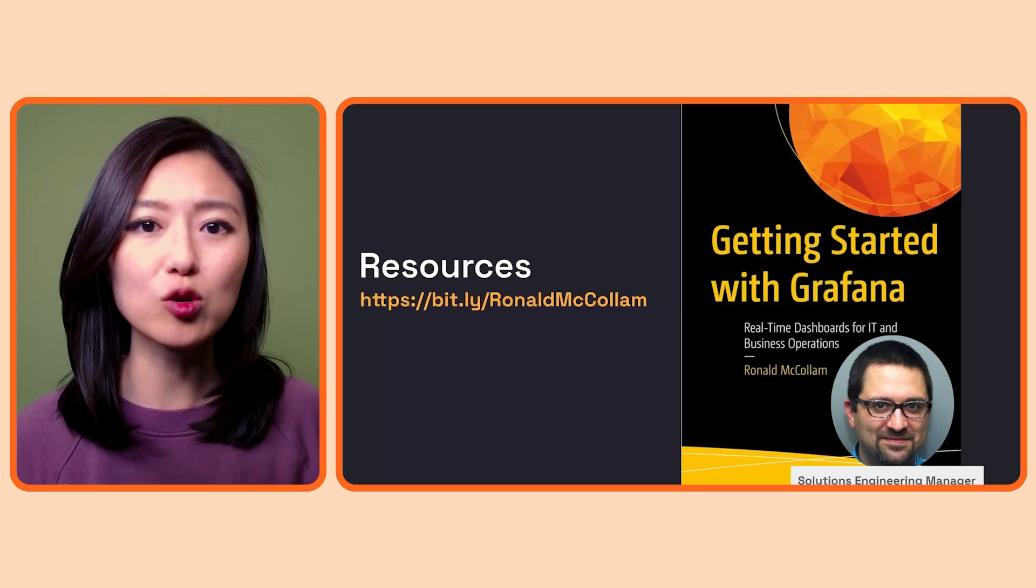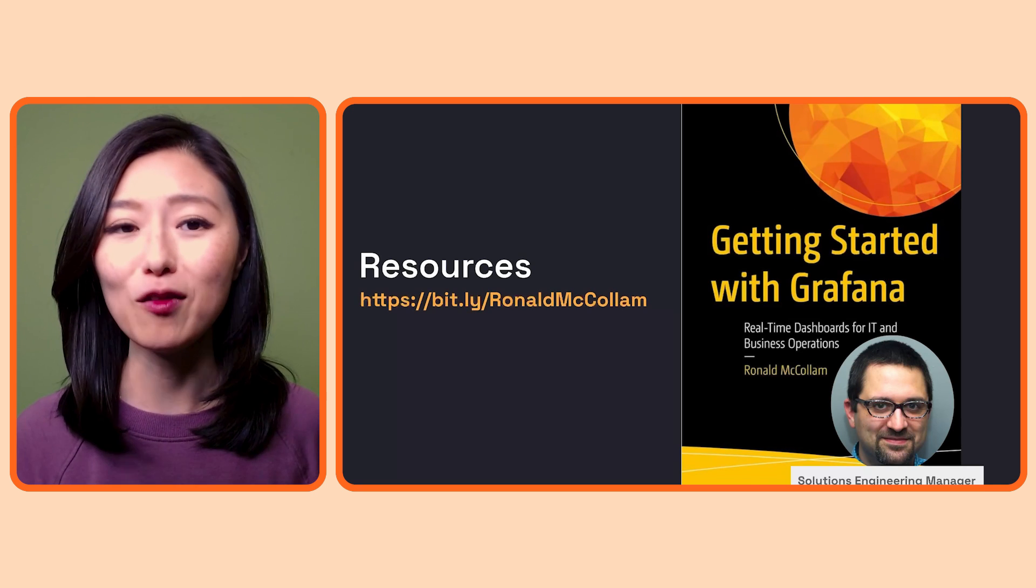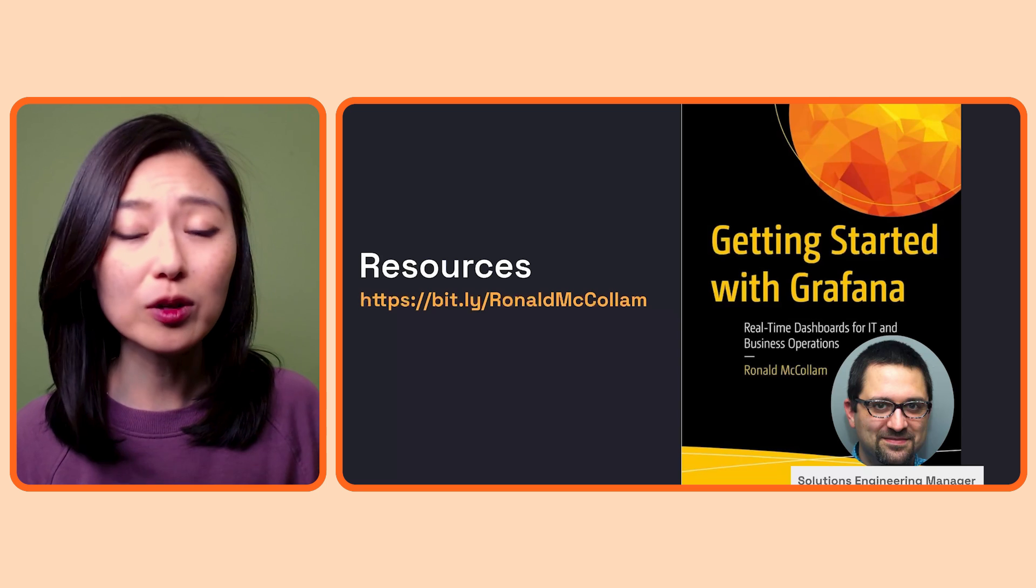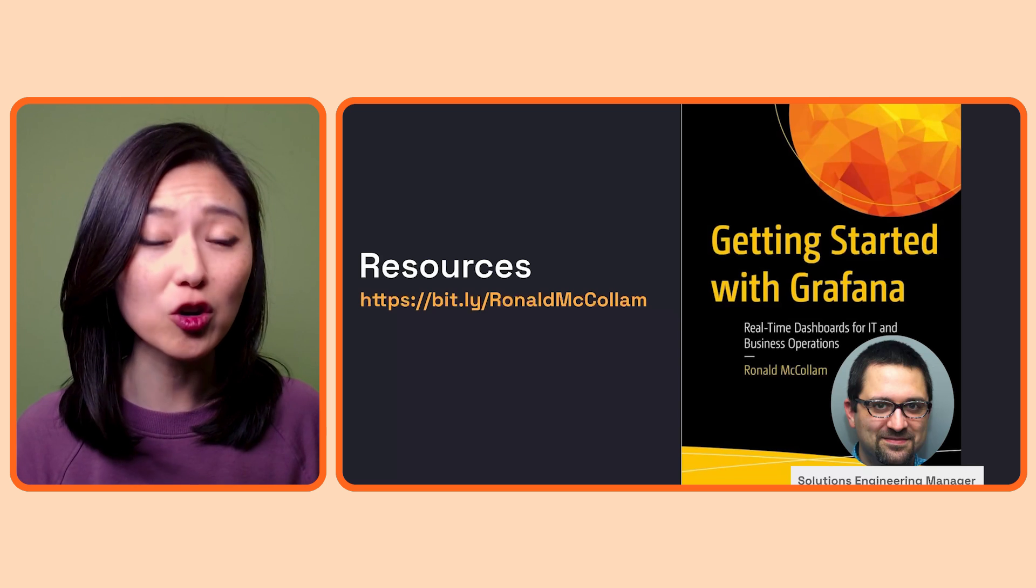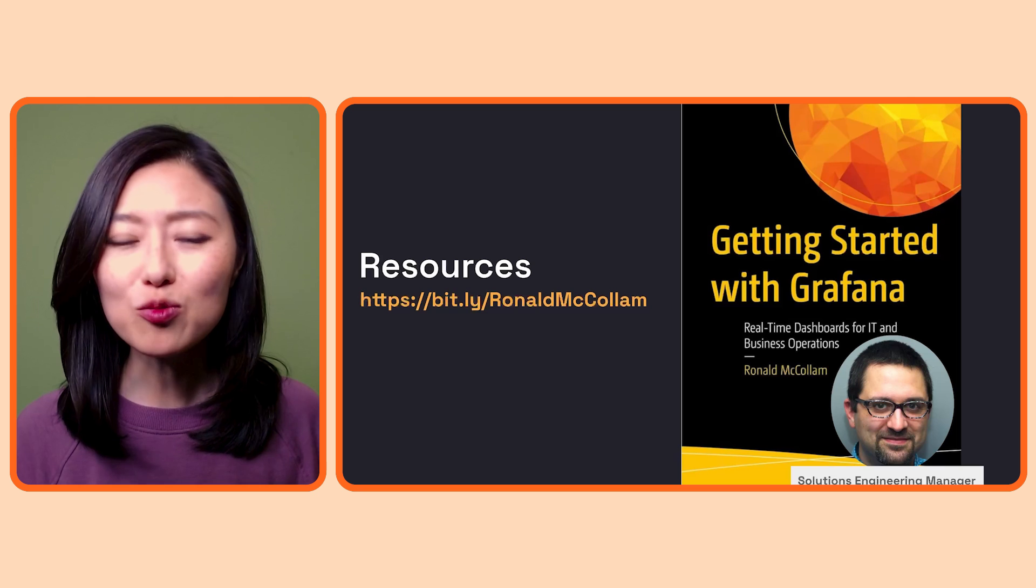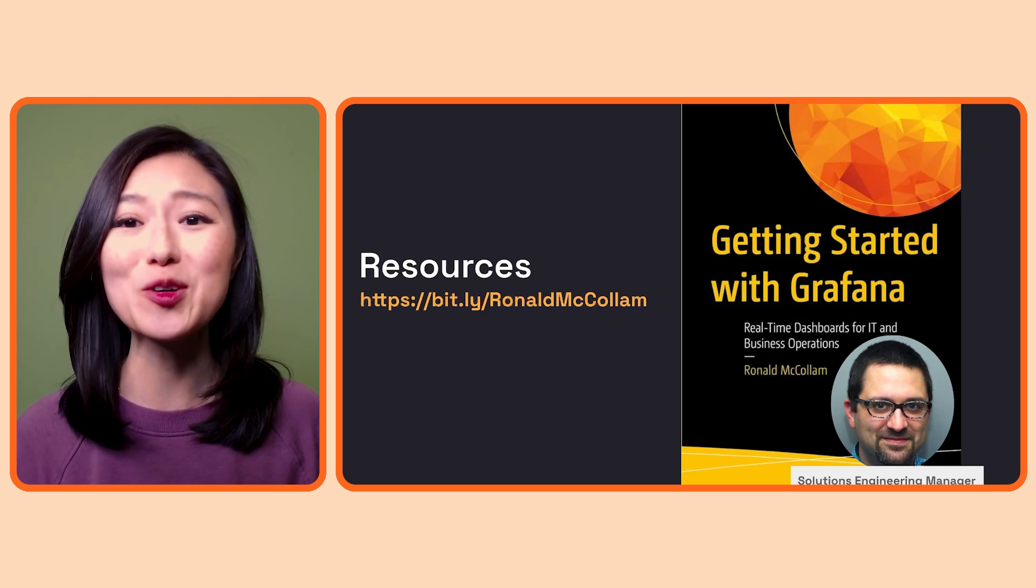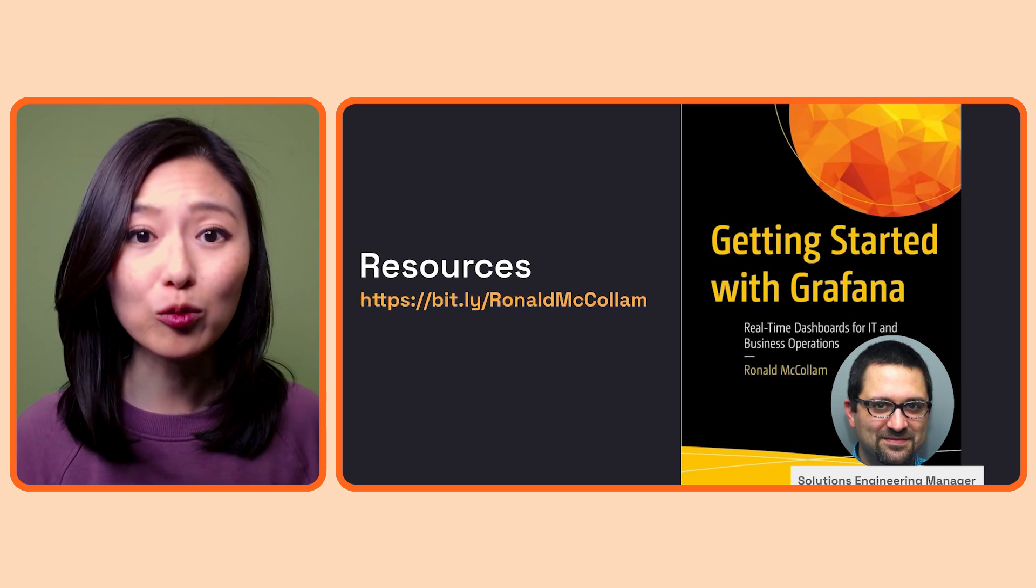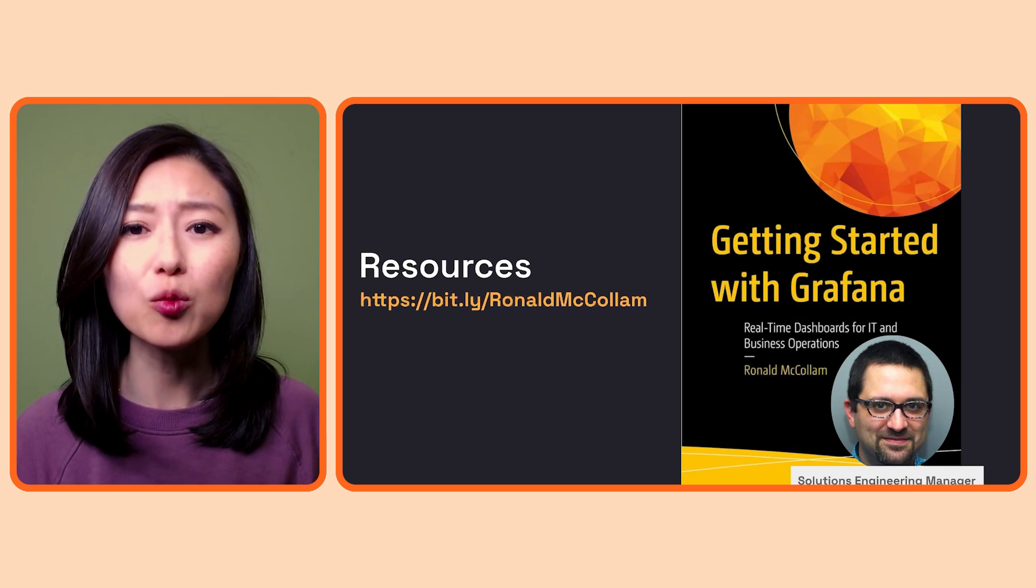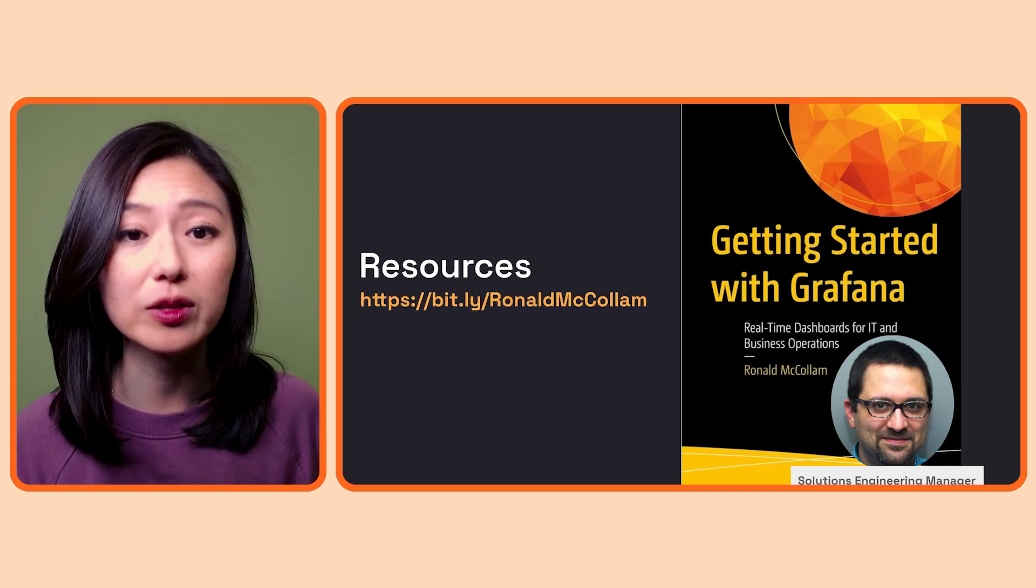So this series goes over how to get started with Grafana at a high level. If you want to delve deeper into some of these topics, check out the book, Getting Started with Grafana. This was written by Ronald McCollum, who is the Solutions Engineering Manager at Grafana. This is a resource I often turn to when I want an overview of some of the topics that I cover in this series.